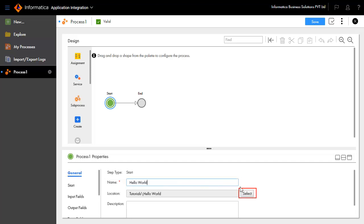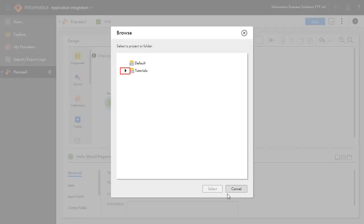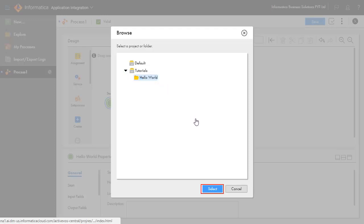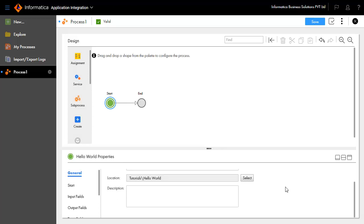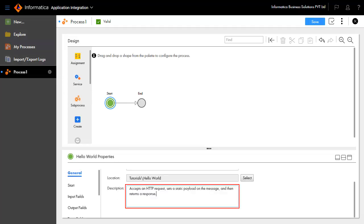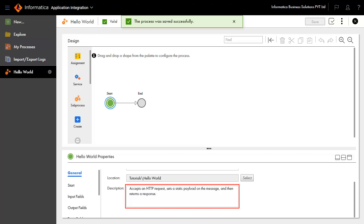Select a location where this process will be created. In this demonstration, the process will be created inside the Hello World folder under the Tutorials project. The description field explains the objective of the process. This process accepts an HTTP request, sets a static payload on the message, and then returns a response.